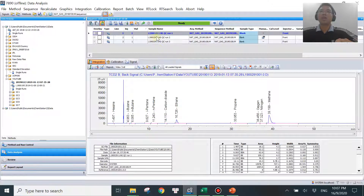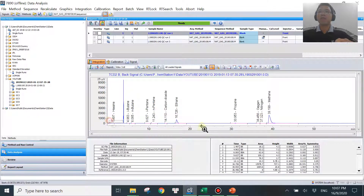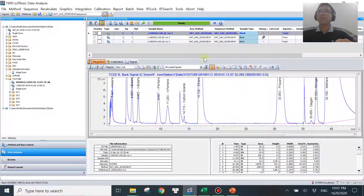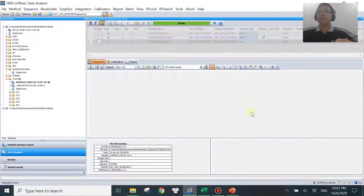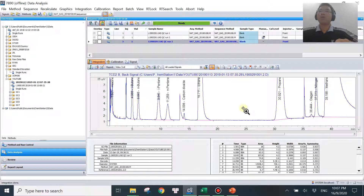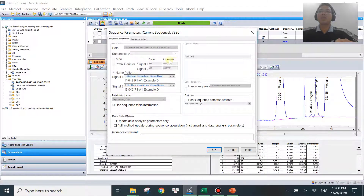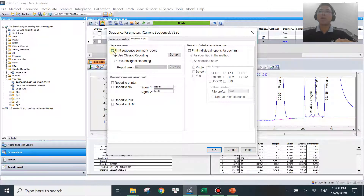To generate that report, the first step is to go through every single program, verify the iteration settings, and save the method if you adjust anything before generating the standard deviation report. I'm happy with all the iterations across all three runs. Once you're happy with all your data, go to Sequence, then Sequence Parameters. You'll see your typical sequence view, and then go to Sequence output. Down here you have 'Print Sequence Summary Report' — check this box to select it.